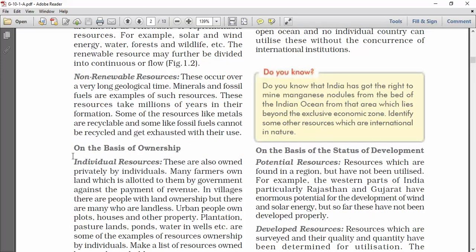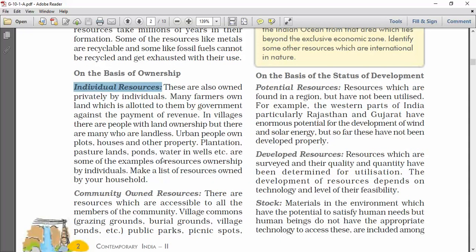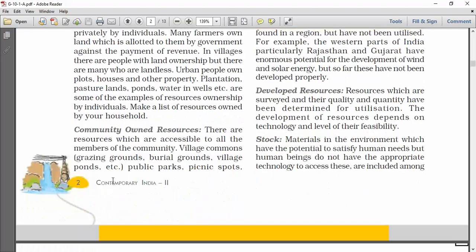The next category is on the basis of ownership. Individual resources are the resources owned by individuals. Many farmers own land which is allotted to them by the government. In villages there are people with land ownership, and in cities, people own plots, houses, and other property. These are some examples of individual resources.